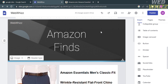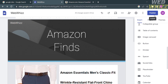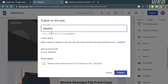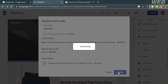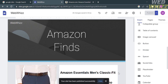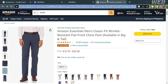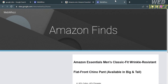After customizing your Amazon affiliate website, click the Publish button in the top right corner. You can also customize your web address before publishing. I'll stick with the default web address and click the Publish button. After that, your website will be successfully published.